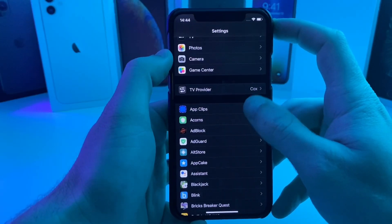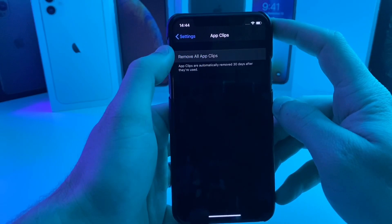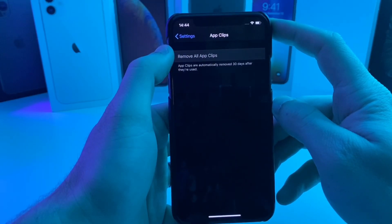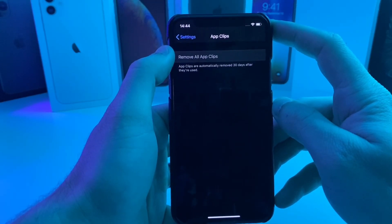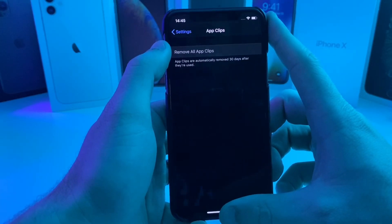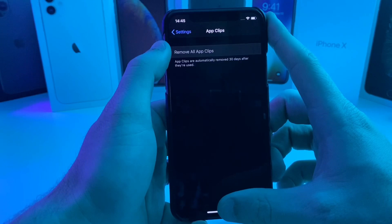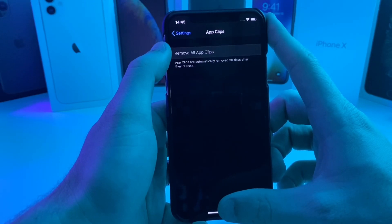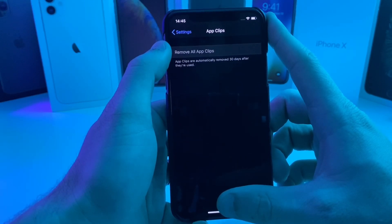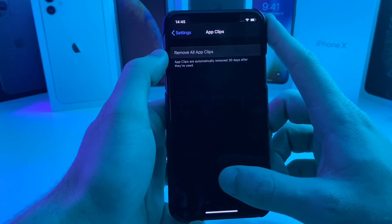Here's a setting for App Clips — it looks like you can remove all App Clips. My understanding is it downloads 10 megabytes or less of an application so you can use that specific part. They are automatically deleted off your device after 30 days so they don't take up storage. That's pretty cool.